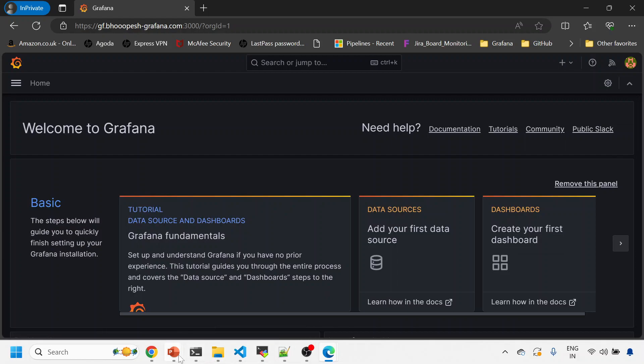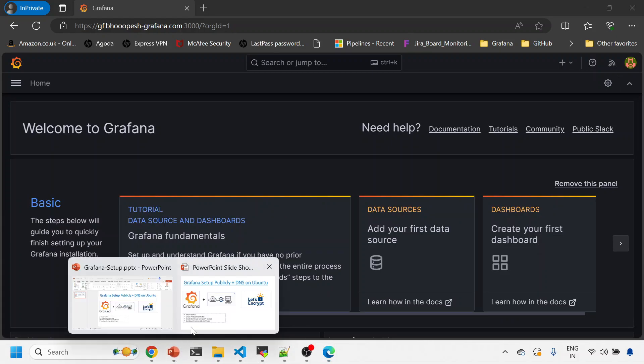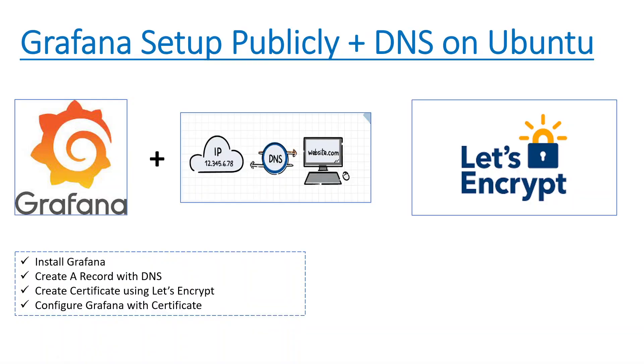So let me quickly review what we have done. We have actually installed Grafana, installed Let's Encrypt software onto that machine, and then routed this IP address via DNS by creating an A record, which can be done from any provider—whichever provider you're using for creating DNS.